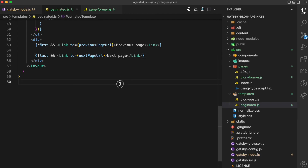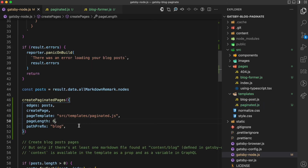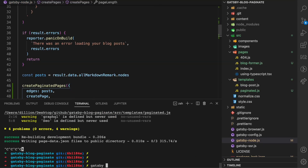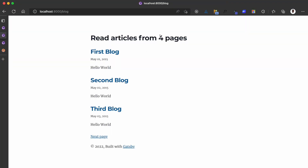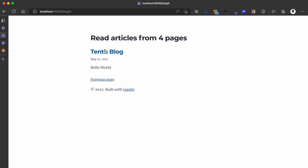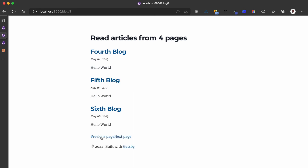This is how to add pagination. We can also experiment by going to gatsby-node and changing pageLength to three. Because I'm updating gatsby-node I have to run gatsby develop again. When I come back and refresh, you can see the page count is now four pages, with three posts per page. Going to next page shows three more posts, with a previous page link since it's not the first page and a next page link since it's not the last. Continuing through, we reach the final page with the tenth blog post and no next page link. Going back through the pages eventually returns us to the first page which has no previous page link. This is how easy it is to add pagination to your existing Gatsby blog.